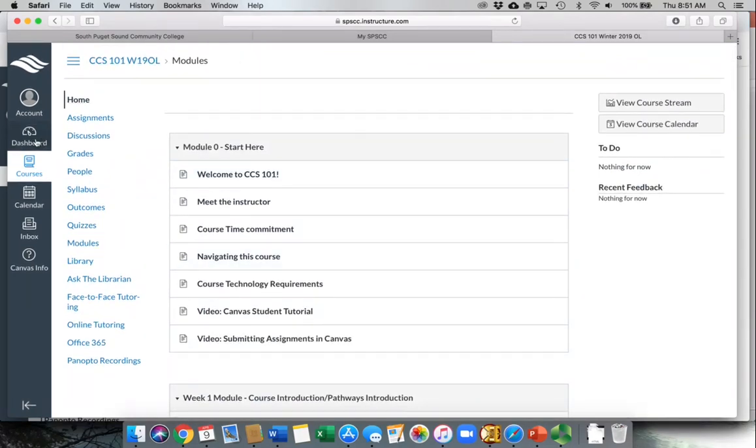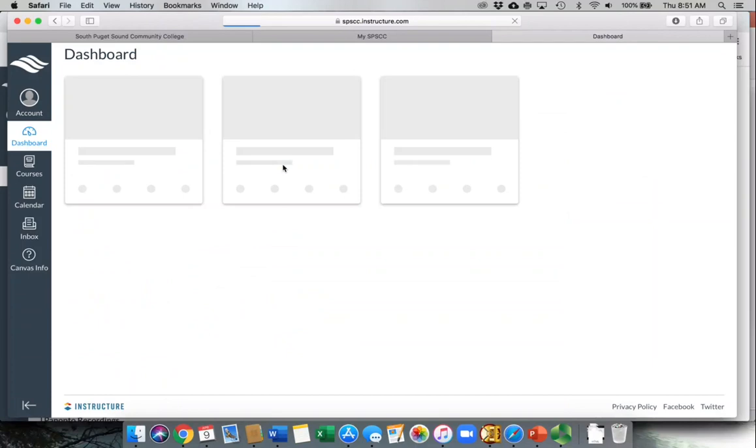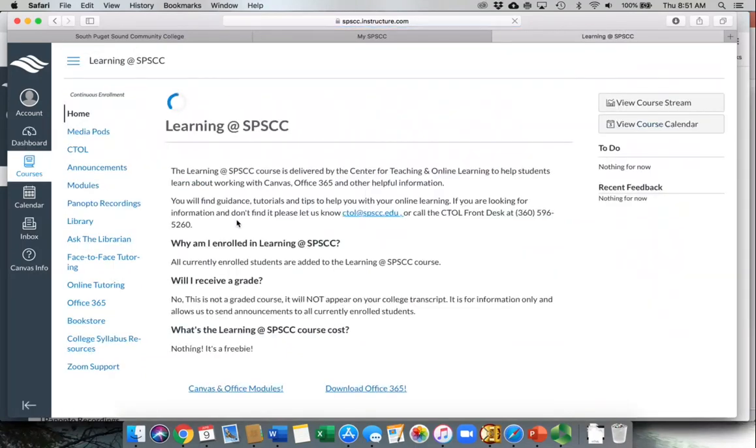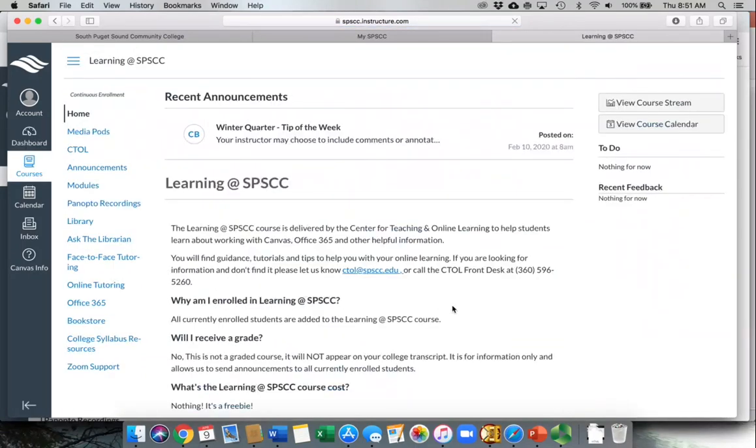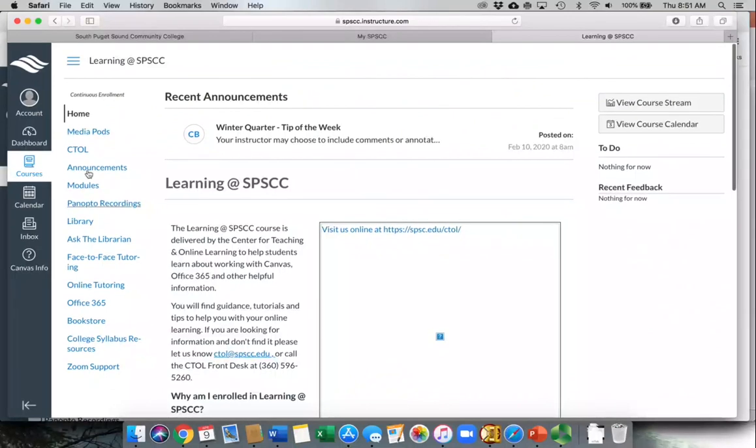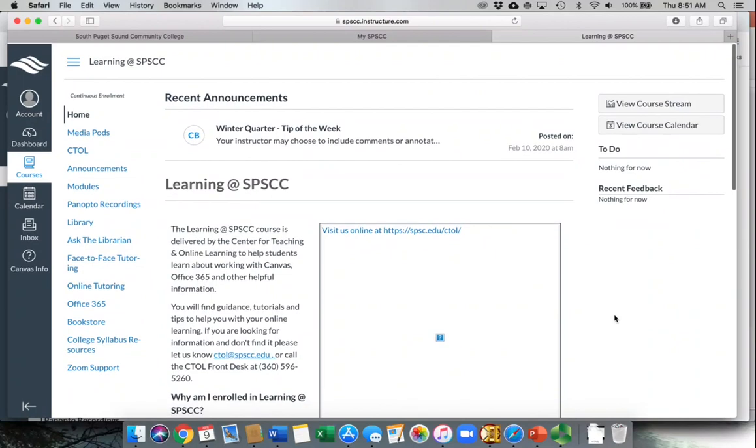You can also reach out to us here at the Center for Teaching and Online Learning by going through that Learning at SPSCC website. We have all kinds of supports here, and you can also email us or call us. We're here to help you as well.